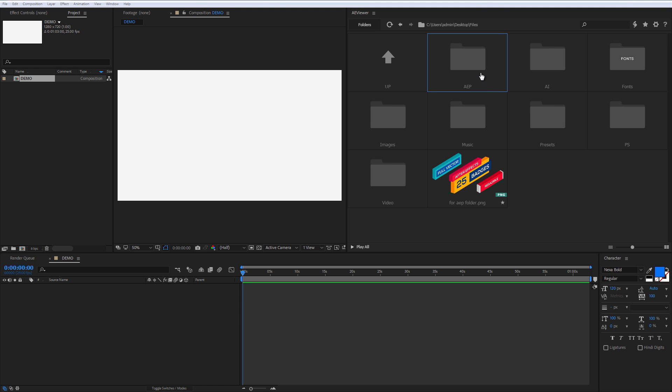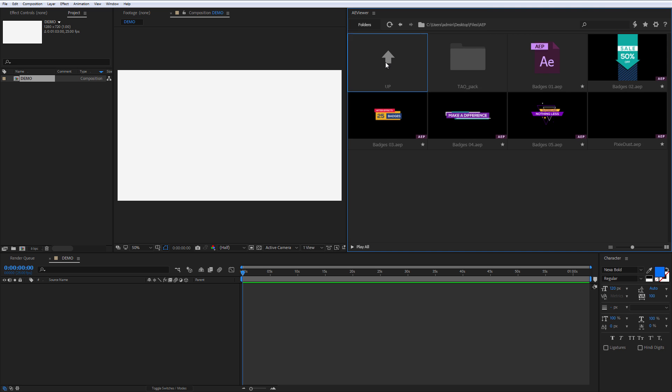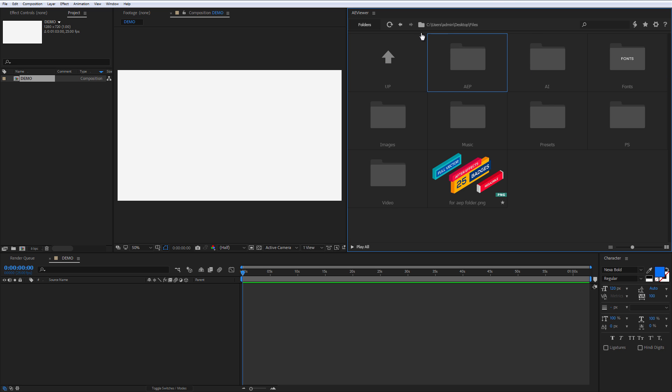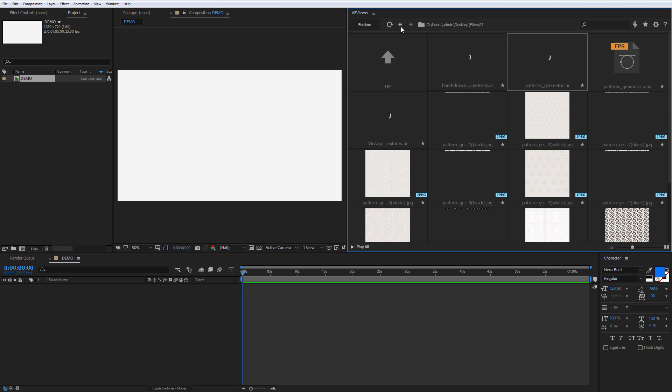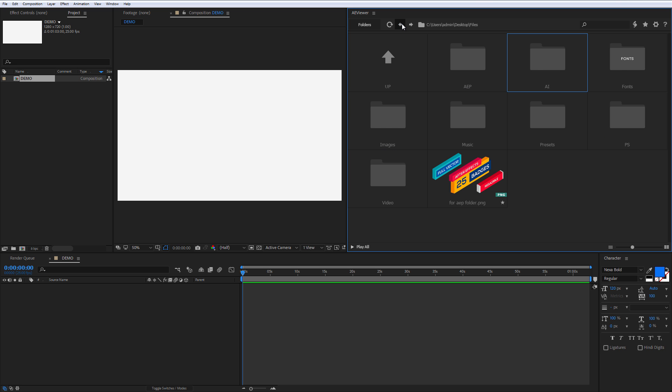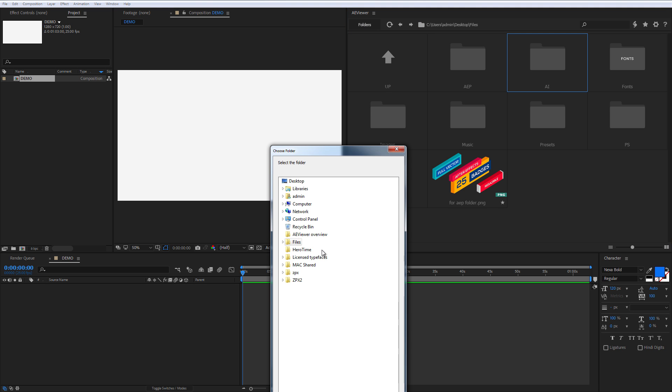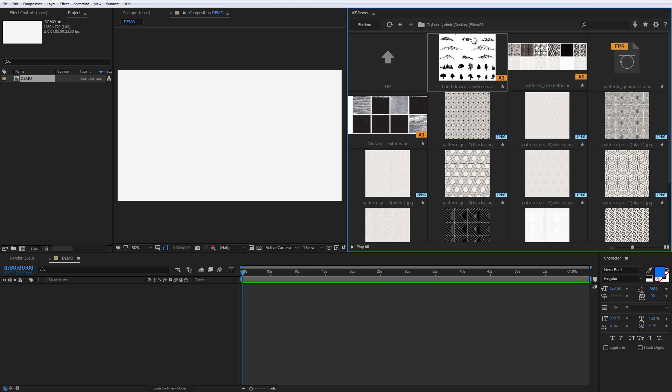Let's start from the navigation. It works like in any file browser where you can go back and forward between the folders. With the folder icon you can quickly jump to the desired folder or you can type the path and click enter.